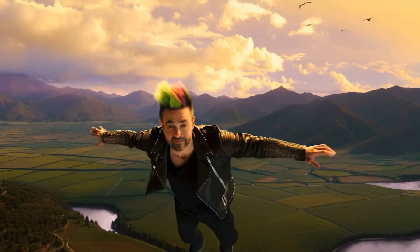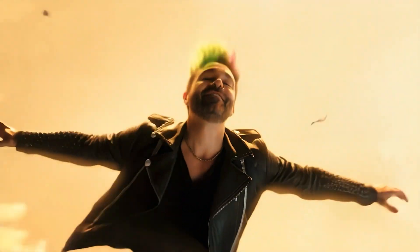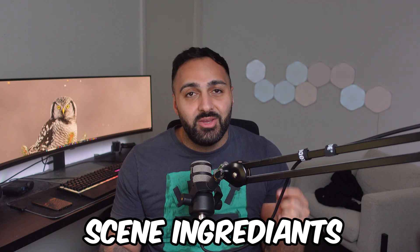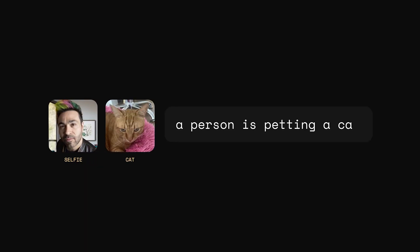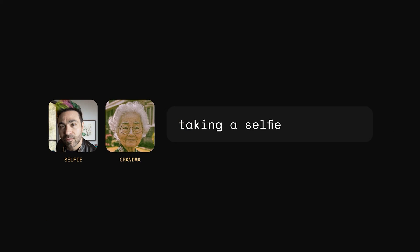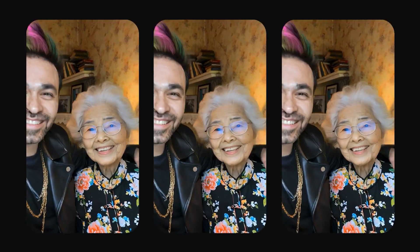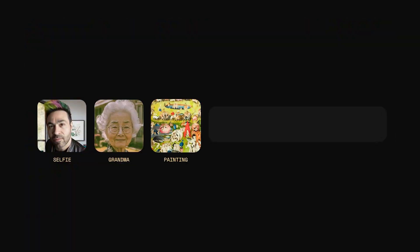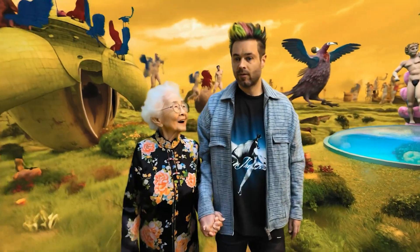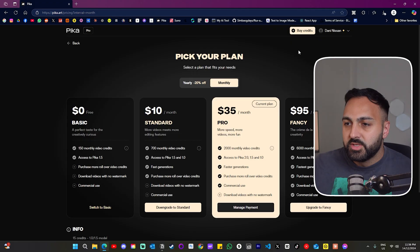And they just released this new 2.0 model, which comes with this new feature called Scene Ingredient. It essentially allows you to upload a combination of images consisting of a character, a setting, or even an object, and then generating them into one scene. Anyway, let's have a closer look.